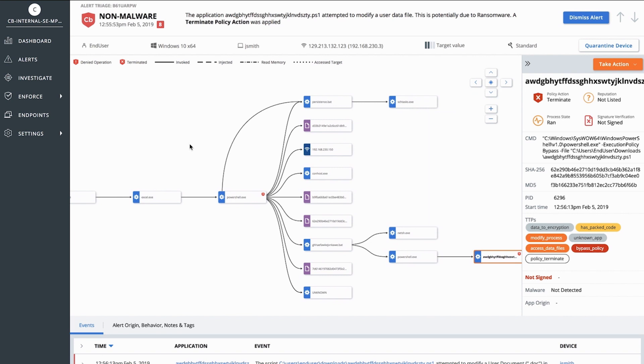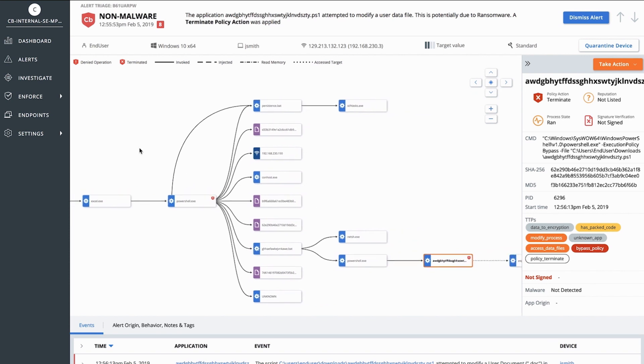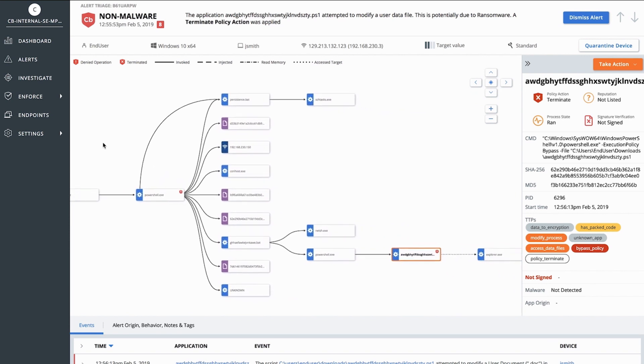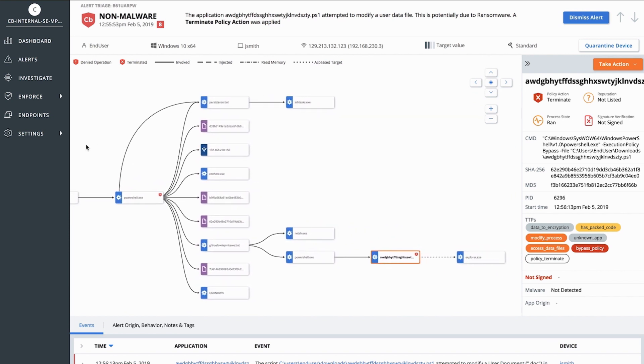Here, I can review the attack in a process tree view. This allows me to quickly identify the root cause. You can see that Outlook opens Excel, which then fires off PowerShell.